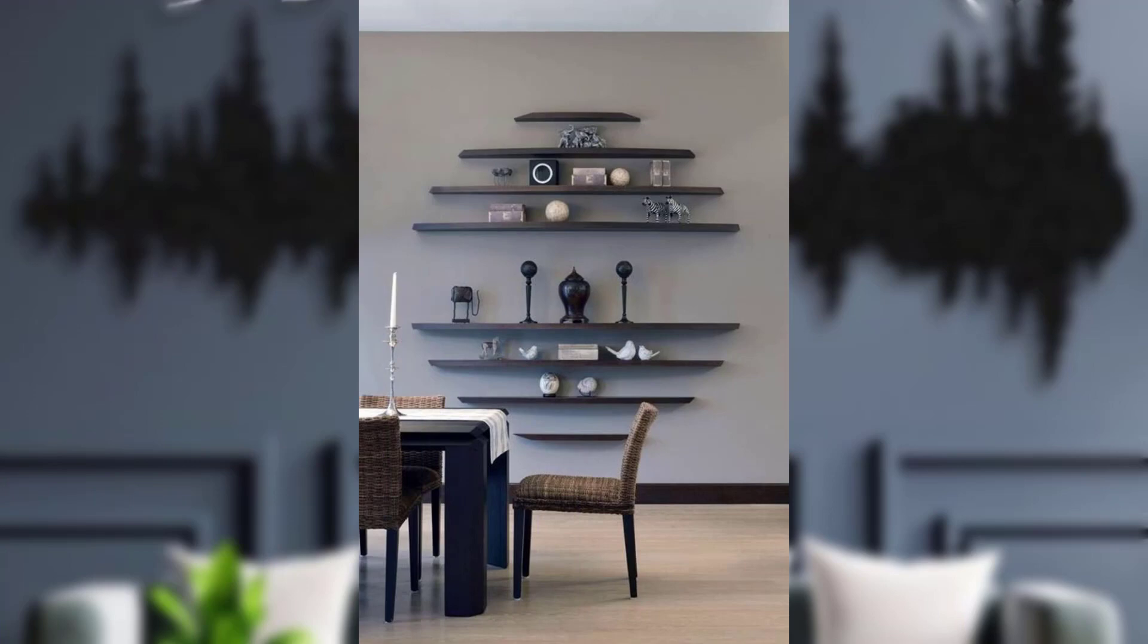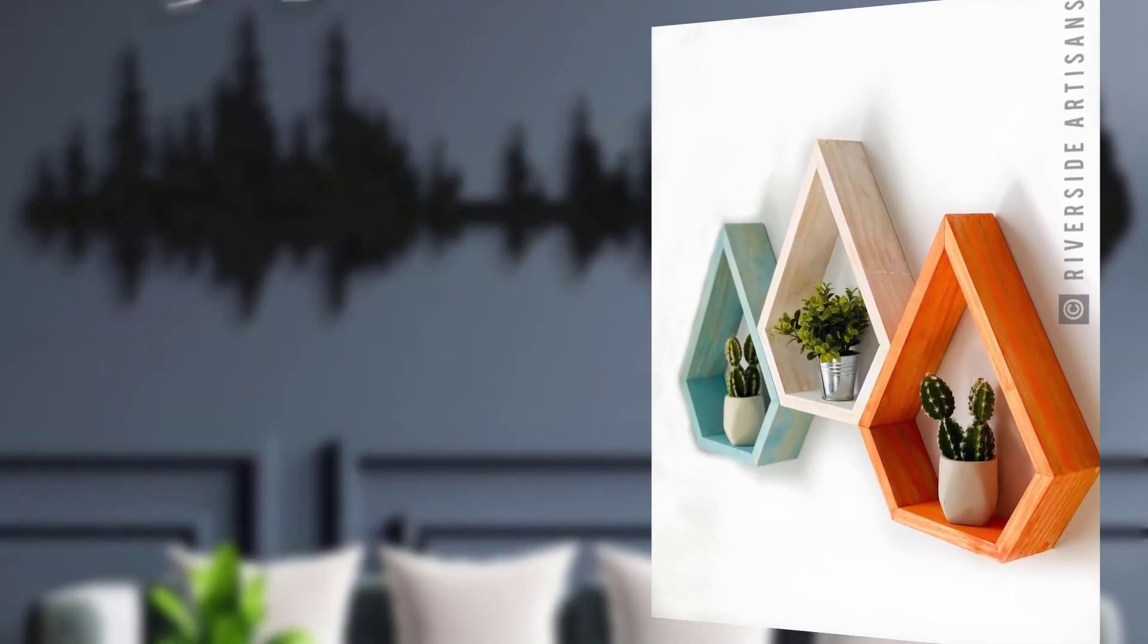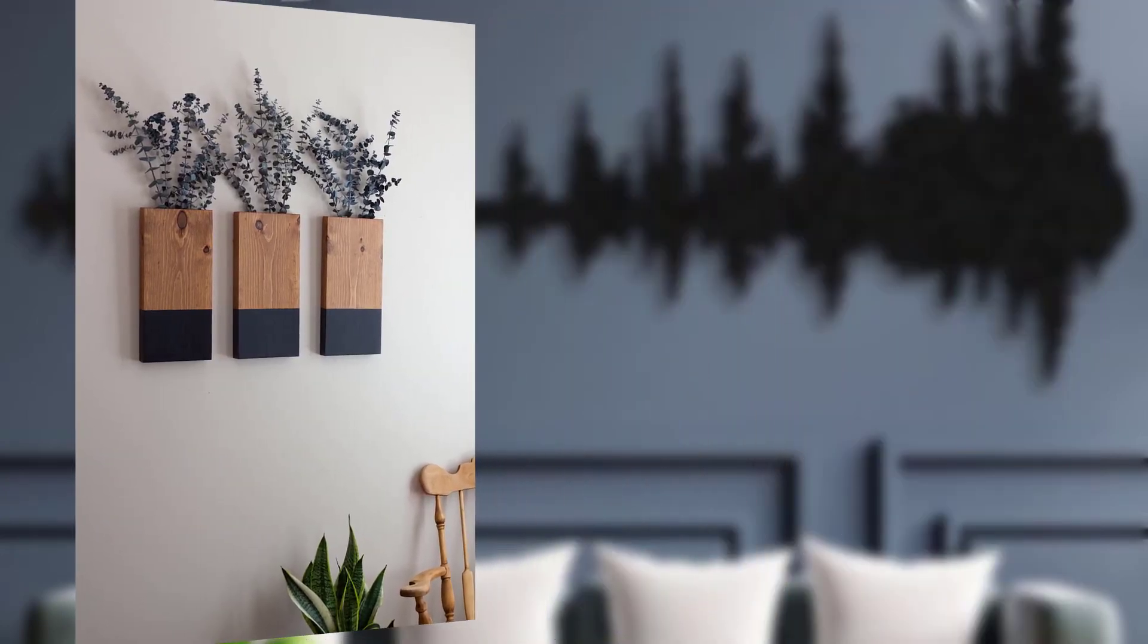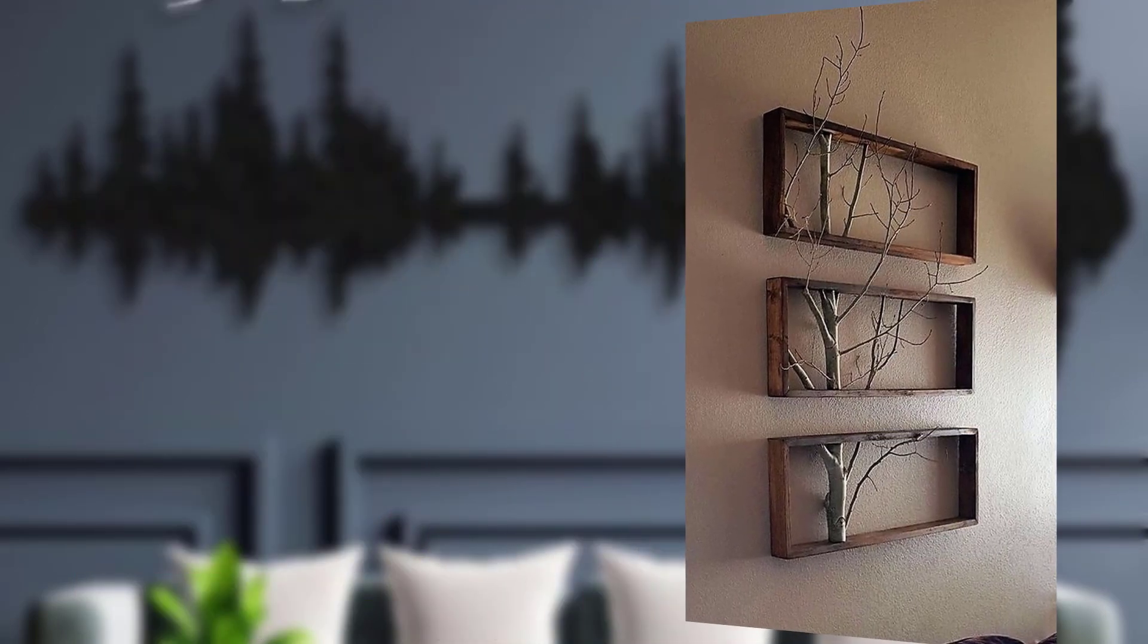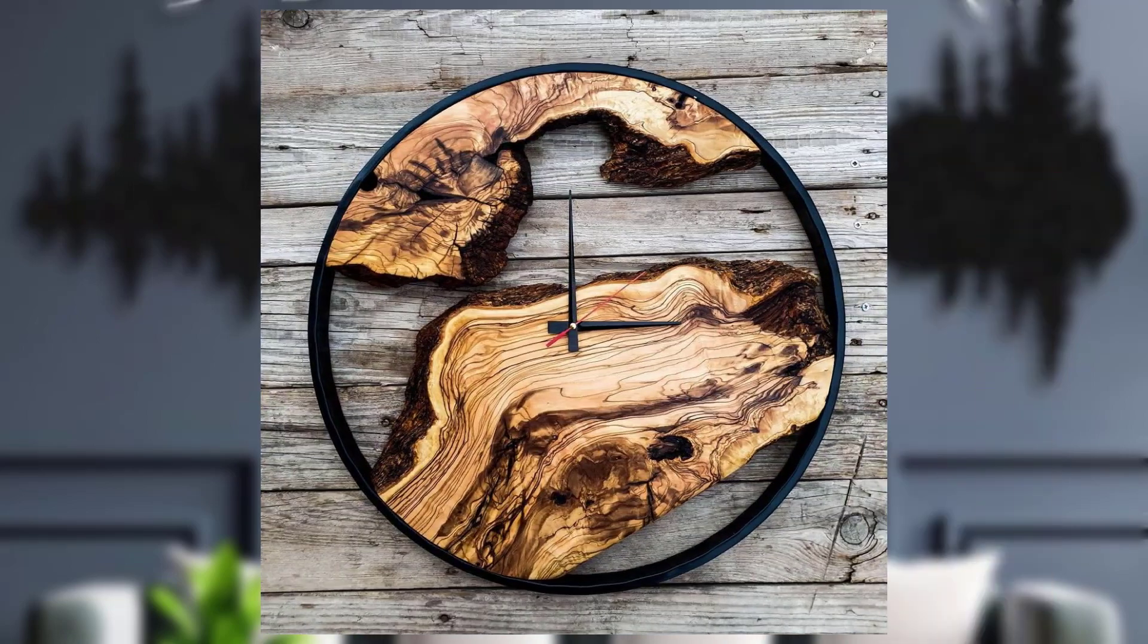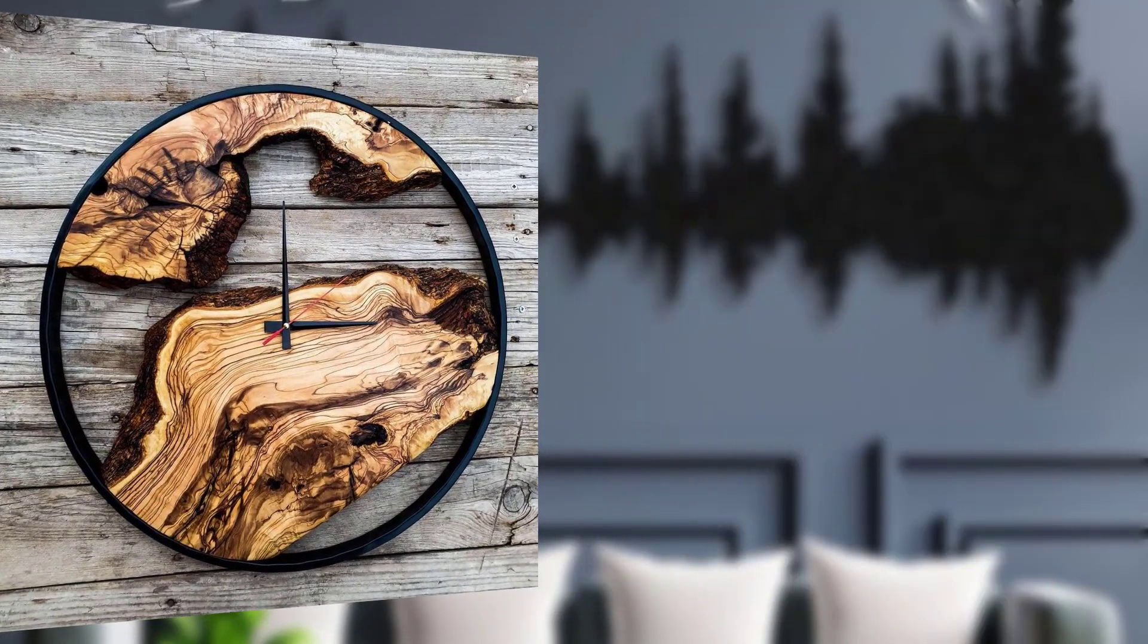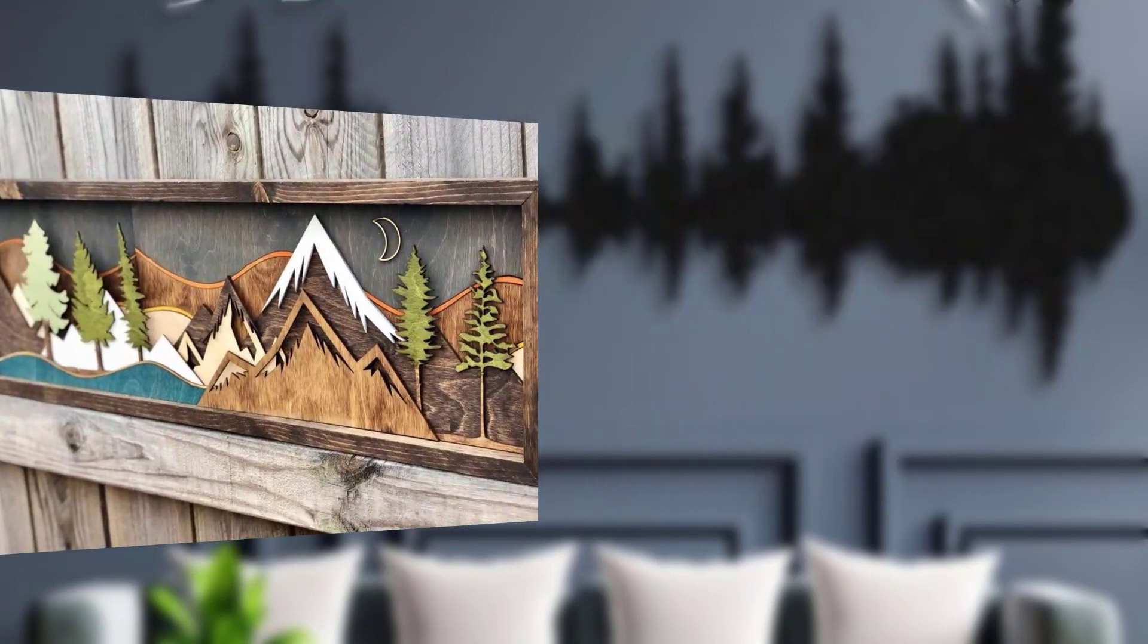Number two: rustic wooden plank accent wall. Create a stunning focal point by turning one wall into a rustic wooden plank accent wall. You can use reclaimed wooden planks, wood veneer, or even new wooden planks. Stain or whitewash them to achieve the desired rustic effect. The warmth and texture of the wood will make your room feel cozier and more inviting.